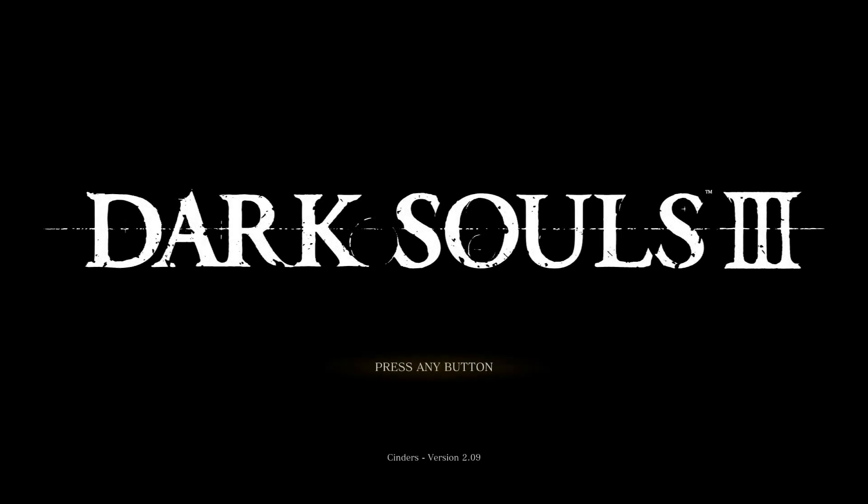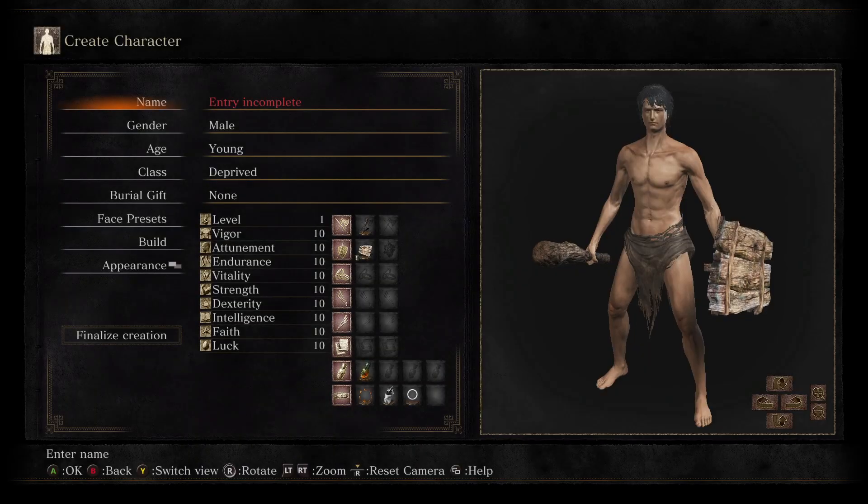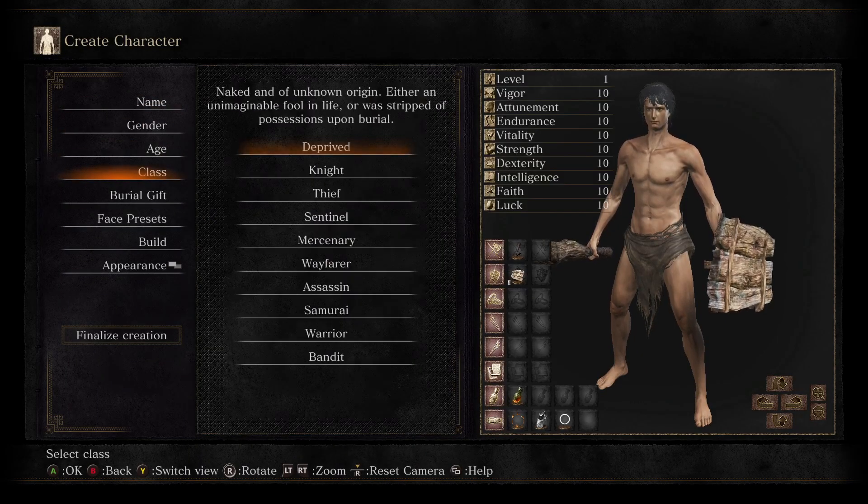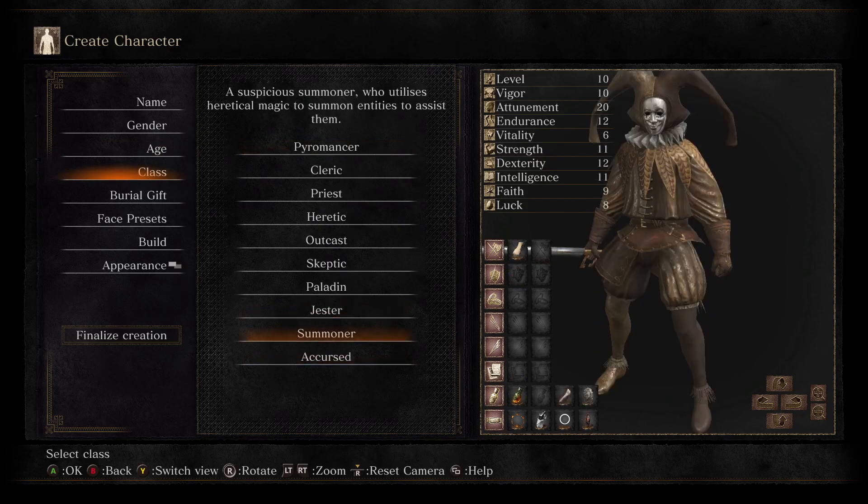And now we can launch the game and hopefully everything works, which it should do. Okay, moment of truth. Hey, I didn't stuff up, cool! Cinders version 2.09. Once again, check classes, make sure things look good. And yep, classes look good.